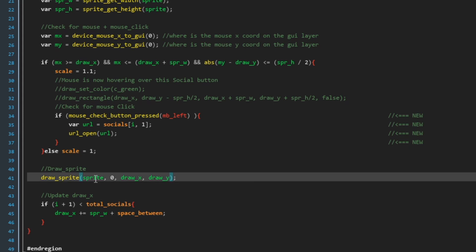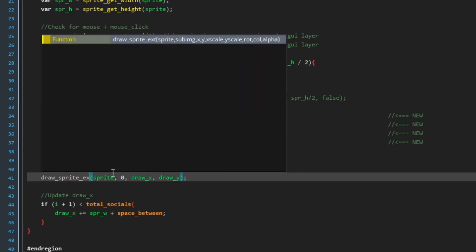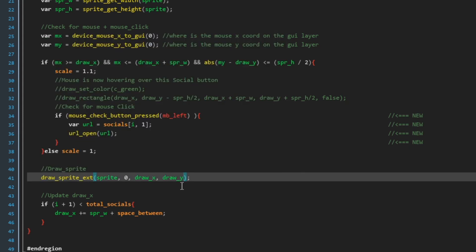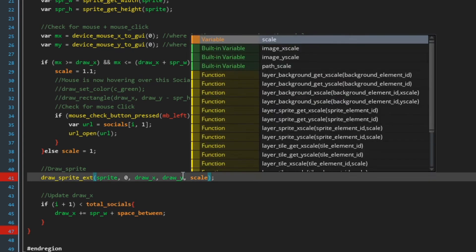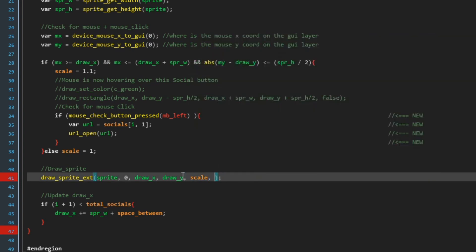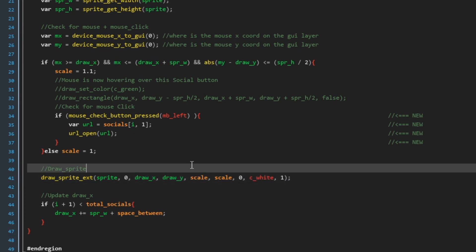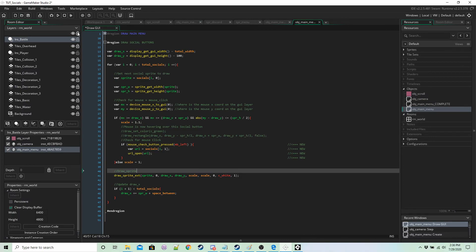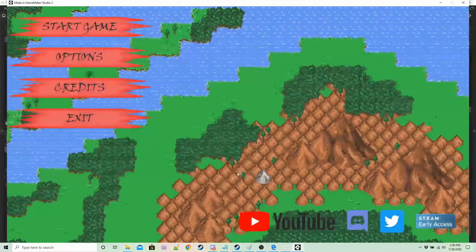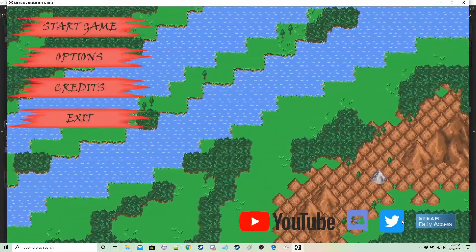And all we need to do is change our draw sprite into a draw sprite ext and for scale we want to put our new variable. Rotation zero, color c_white, alpha of one.